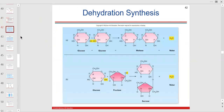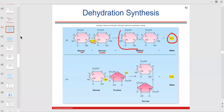When one glucose binds to another, you drop off the water — that's the water that's lost. The disaccharide maltose is formed — it's one molecule now, a disaccharide. That's dehydration synthesis. Same thing with glucose and fructose making sucrose — you lose the water.